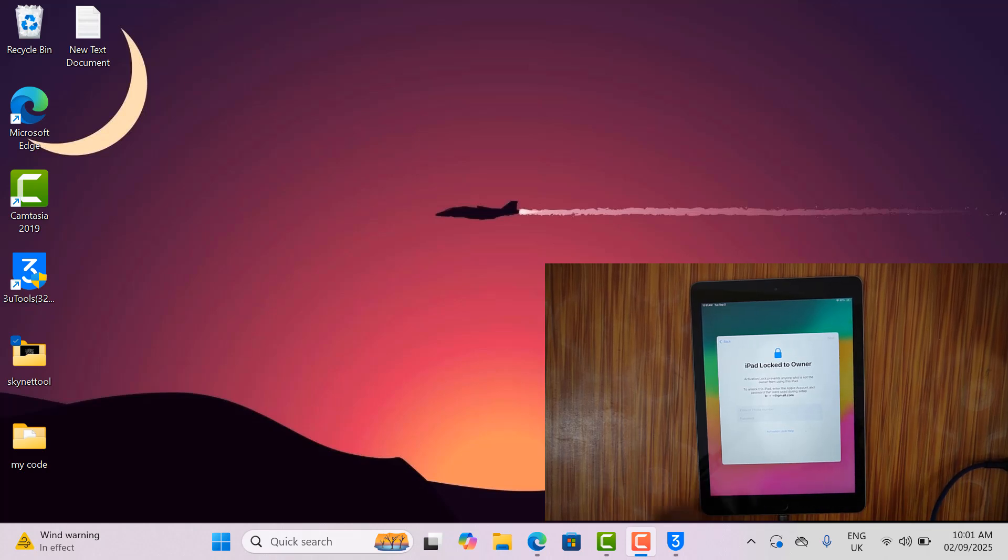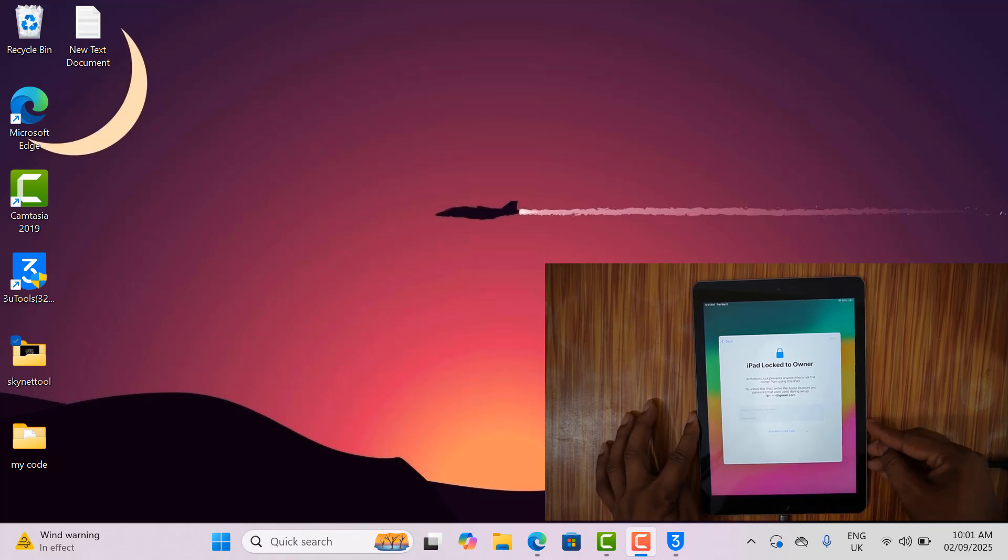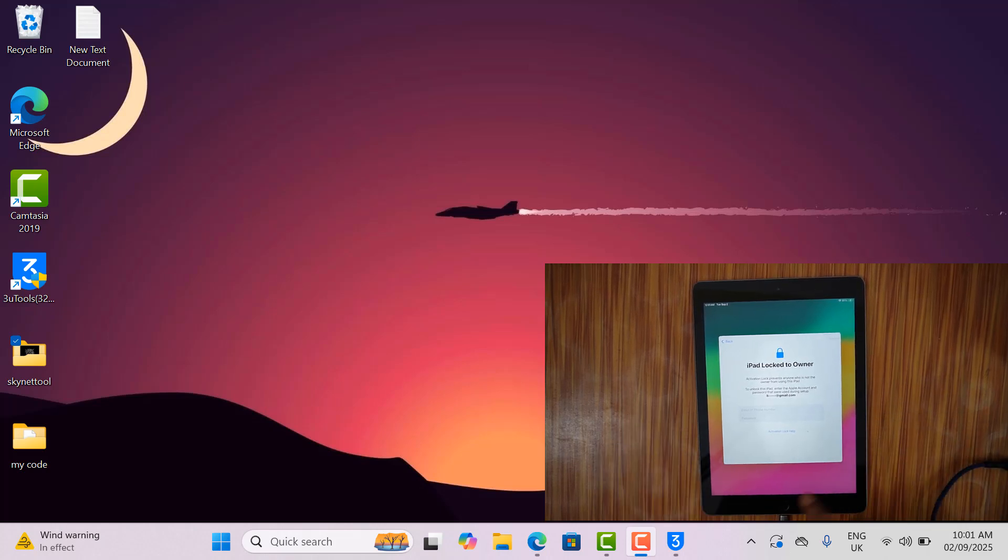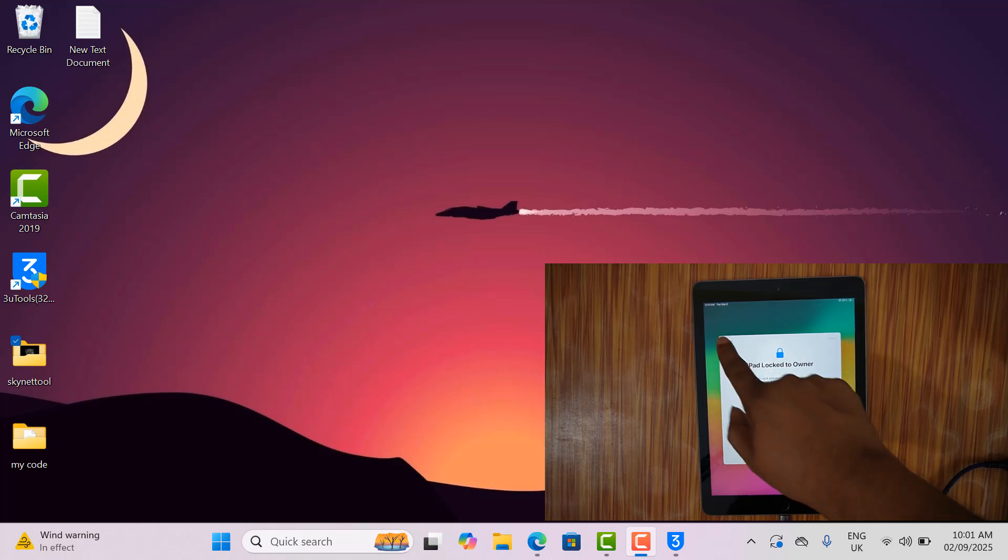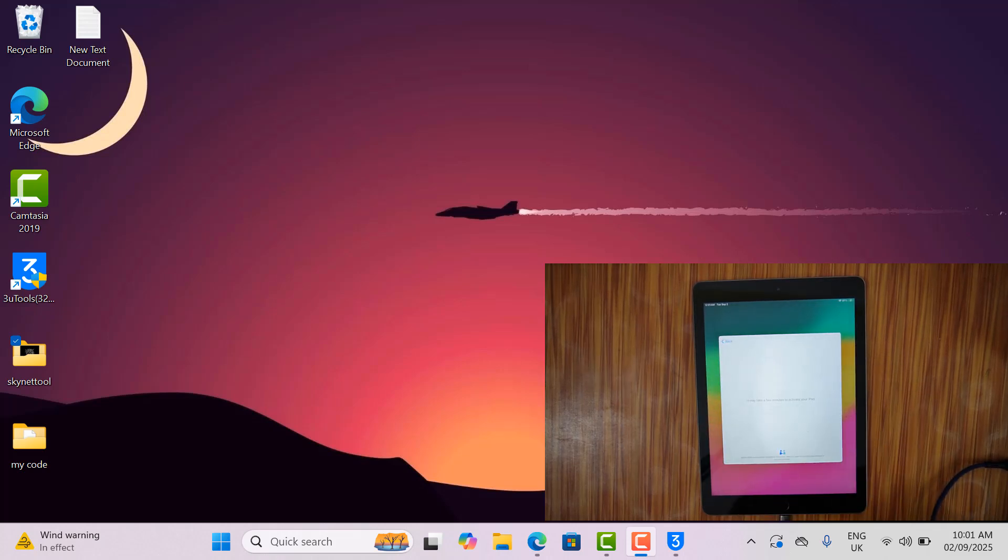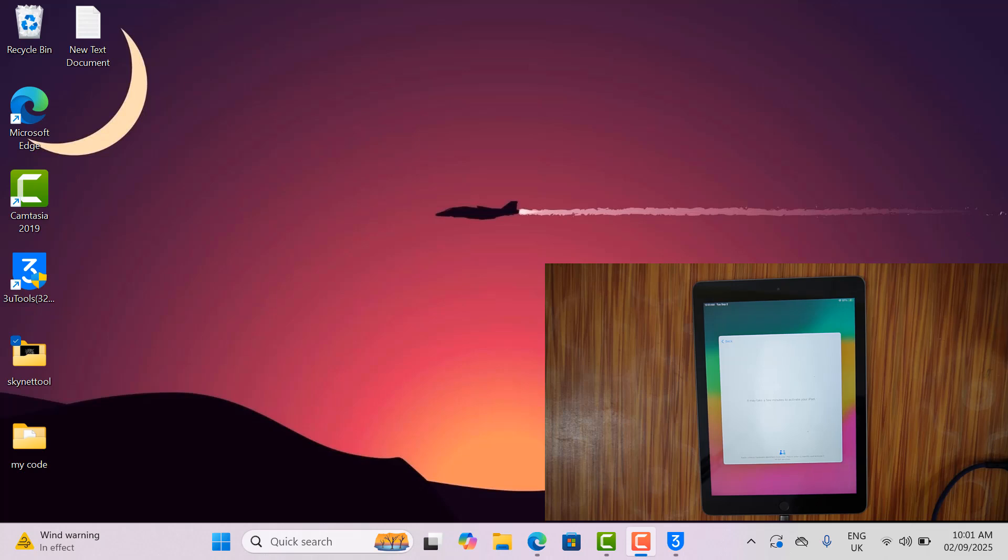In this video today, I will show you how to jailbreak iOS 17.7.10 on iPad. After watching this video, you will be able to jailbreak it easily.